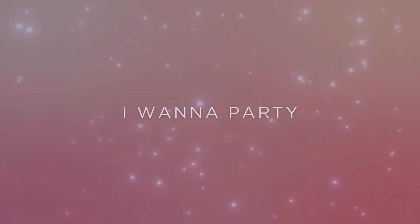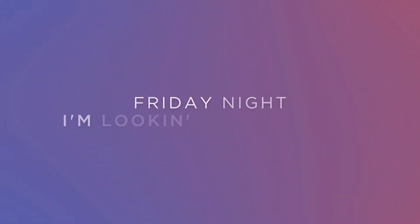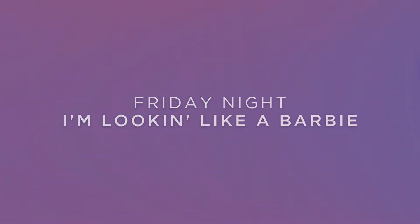I wanna party Friday night, I'm looking like a Barbie. Oh, na-na, yeah.